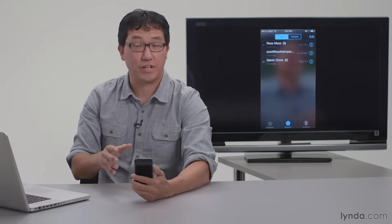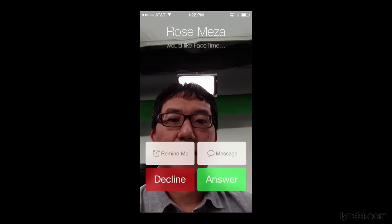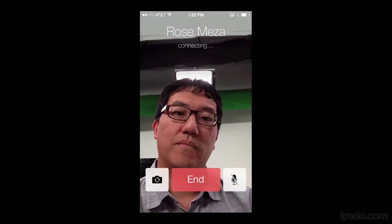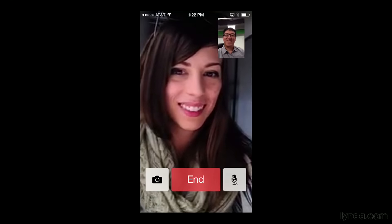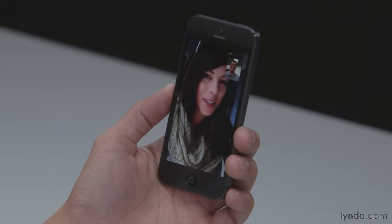Those are two ways to initiate FaceTime calls — either from a direct phone call or from the FaceTime app itself. Now let's see what it looks like when you get a FaceTime call. When someone calls you, you get a Decline or Accept button, so it's not like somebody can FaceTime call you and see your camera right away. You have to accept the call on your end in order to finish initiating it.